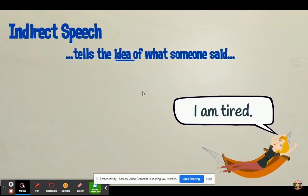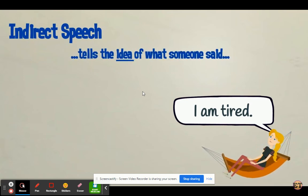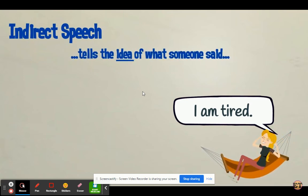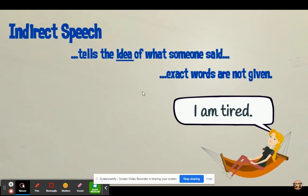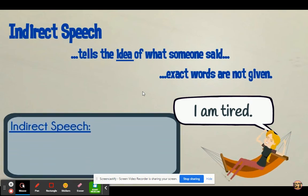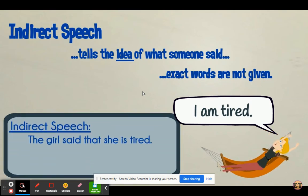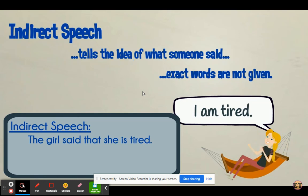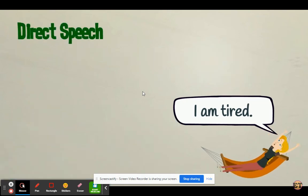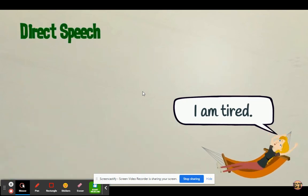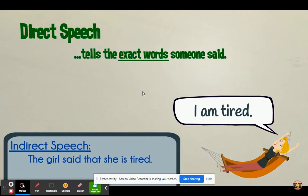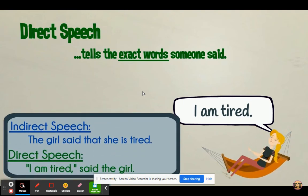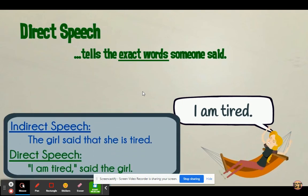Indirect speech tells the idea of what a person said. The exact words are not given. For example: the girl said that she is tired. Direct speech tells the exact words that were said. For example: 'I am tired,' said the girl.